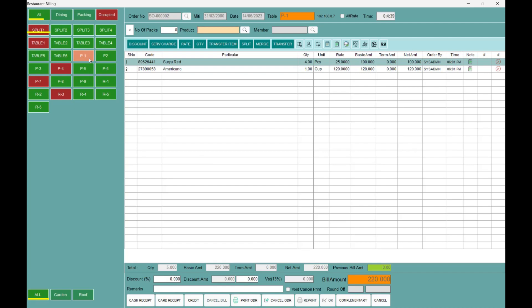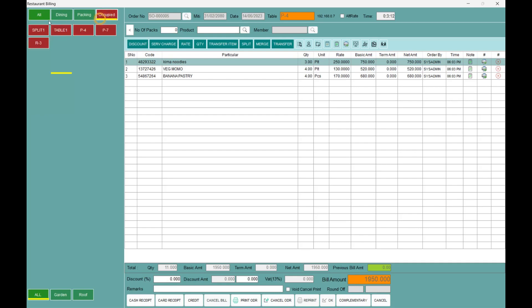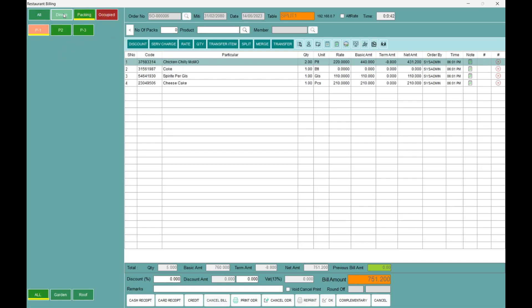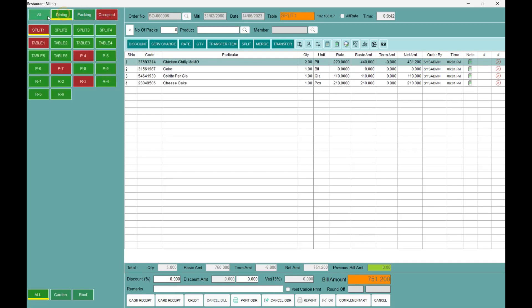The bill will be revealed to the customer. The payment receipt is available once payment is done. The red colors indicate the table is still occupied. You can see all the tables that are currently occupied — the dining area and all the tables are shown as packed.